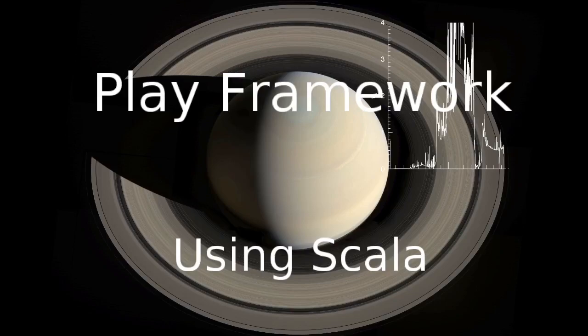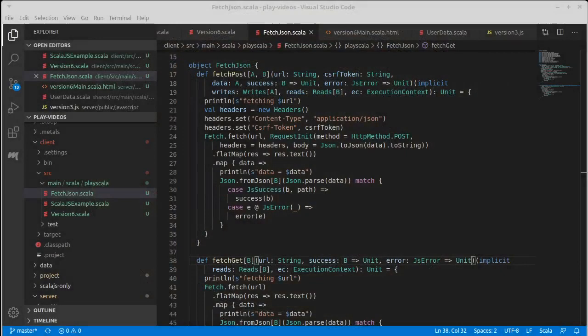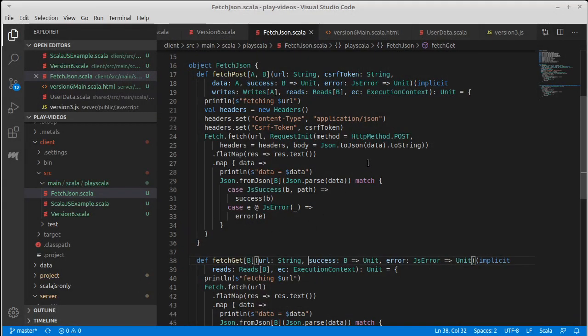Welcome back to our video series on the Play framework using Scala. We continue working on our task list using Scala.js, and in the last video we primarily focused on abstracting the whole fetch process because there was a lot of boilerplate.